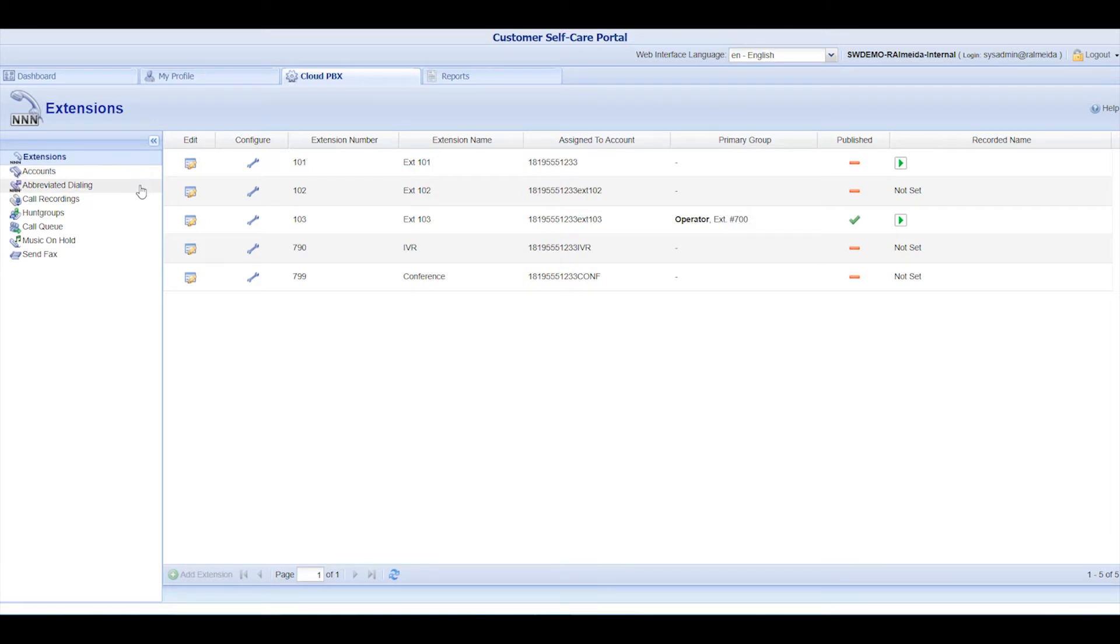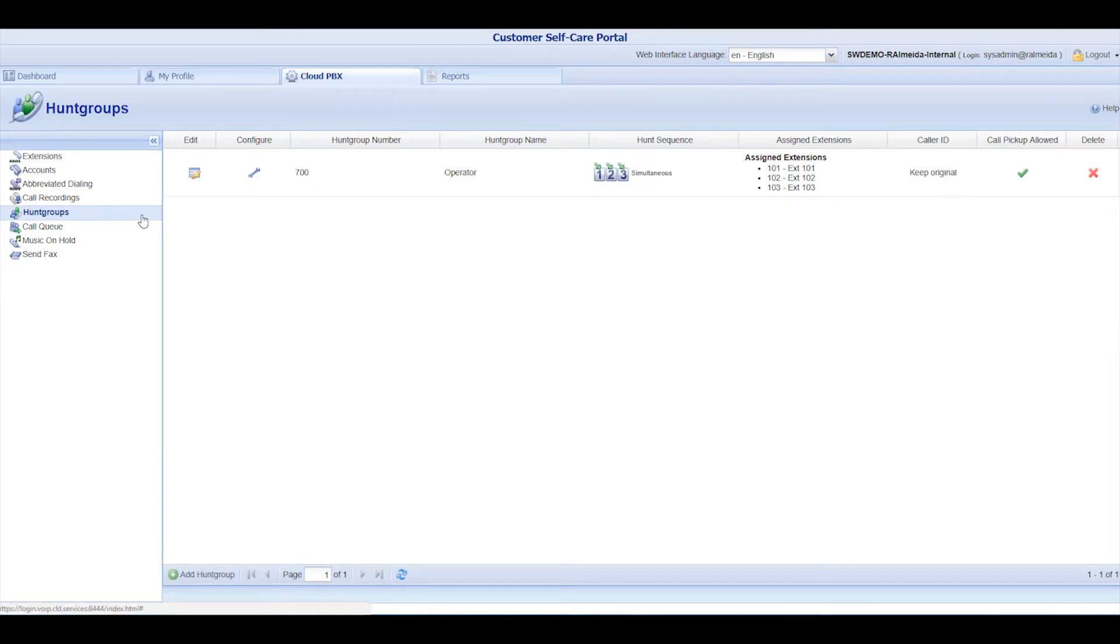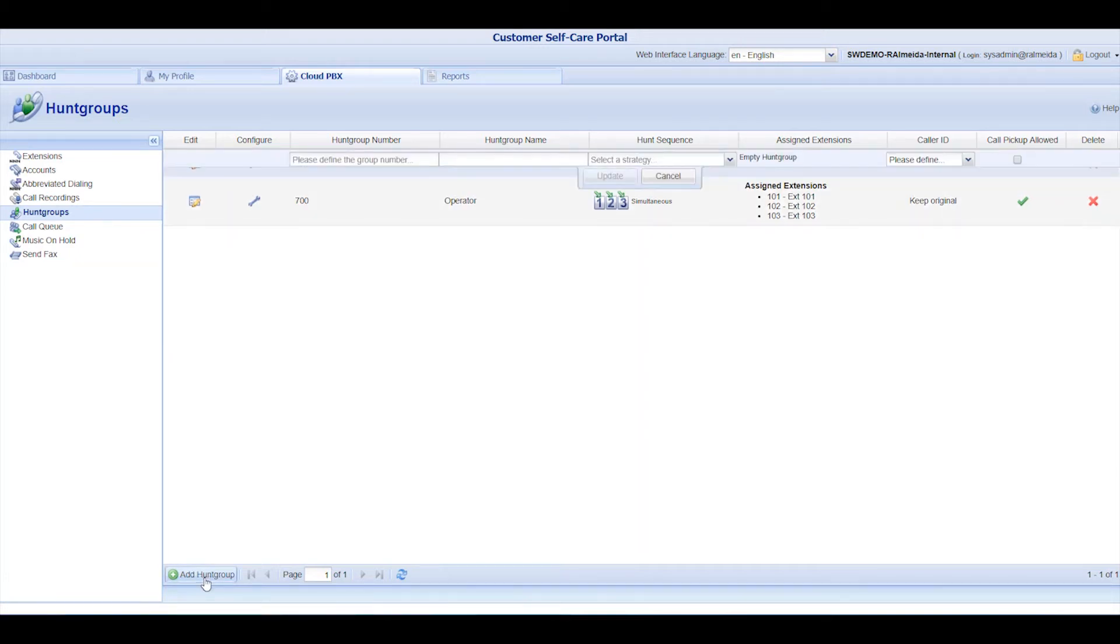Abbreviated dialing allows you to make short numbers available to the organization. Let's get to the Hunt Groups section. Hunt Groups will allow you to set a number for a group of extensions. To do so, click on Add Hunt Group.